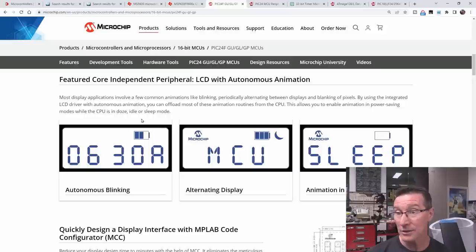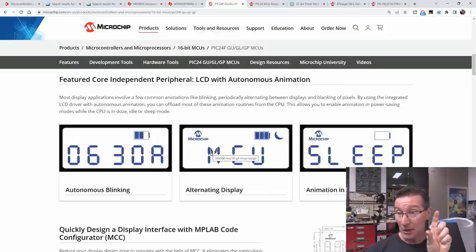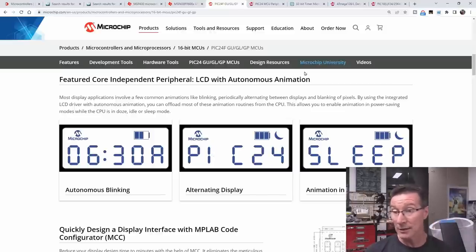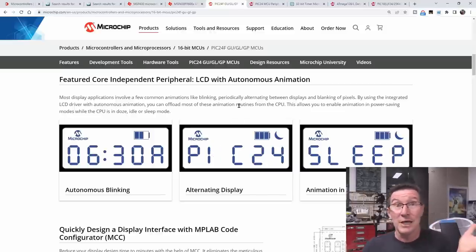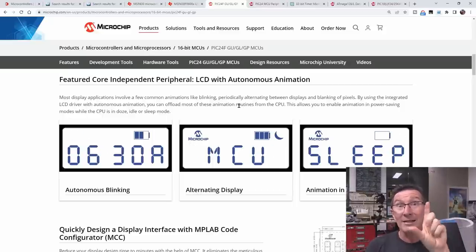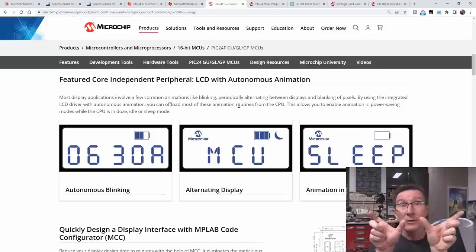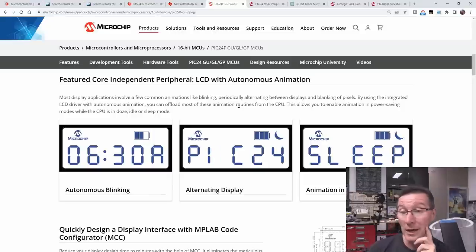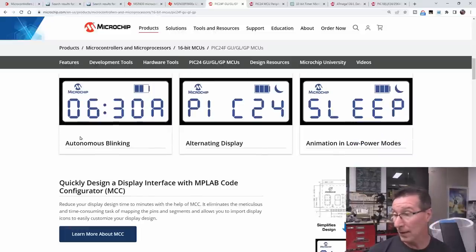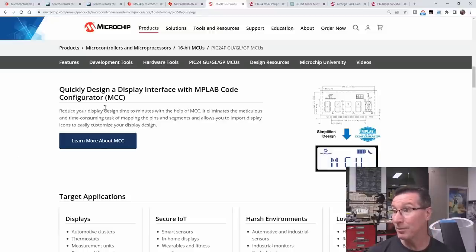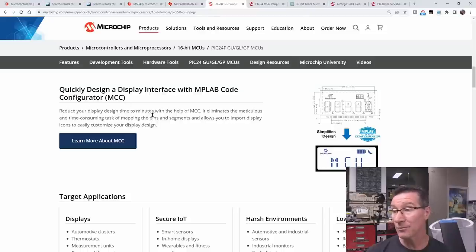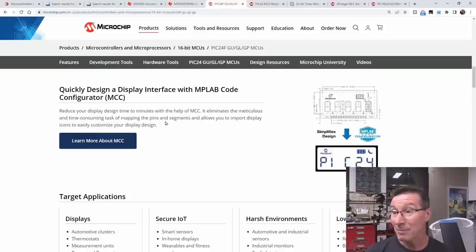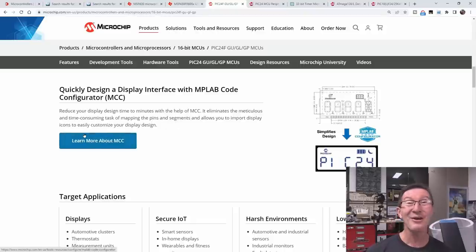This is exactly what I want. Like, you can flash things off and on and you can actually switch between, I wonder if they've got a mapping for two entire displays and you can actually, it looks like you can, presumably, however many segments you've got, your 256 segments, it has dual mapping and it'll just automatically switch between those. So you load up both memory maps with the info you want and it can just toggle between them. Wow! I'm sold! Hang on! I might be sold further. Quickly design a display interface with MPLAB code configurator. MCC, reduce your display design time to minimise the help of MCC, eliminates the meticulous and time-consuming tasks and mapping the pins and segments. Allow you to import display icons! Oh! I am sold! Ding-a-ling! Winner-winner! Chicken dinner!